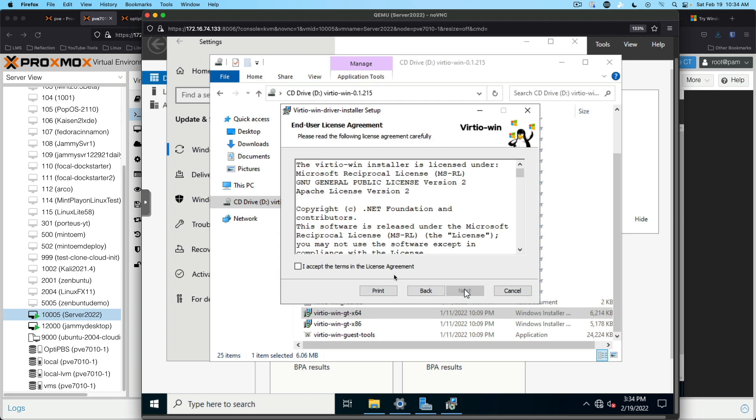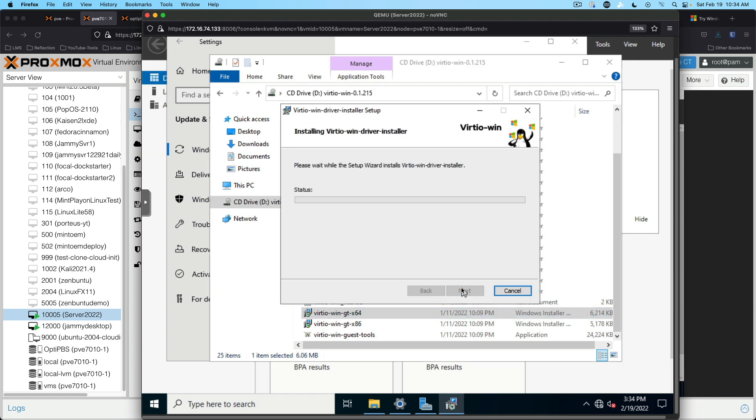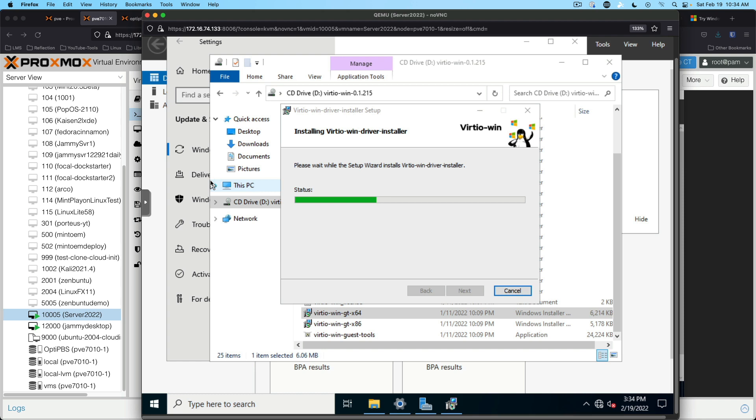Next. Next. Accept the terms. Install. And we can monitor the progress by opening up device manager. And we should see some of the red X's disappear.